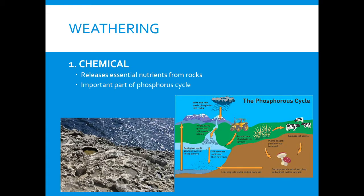Weathering can also be chemical. This is where nutrients from rocks are actually released, and this is a very important part of the phosphorus cycle. The phosphorus cycle does not include the atmosphere, so phosphorus has to come from rocks. Without chemical weathering we wouldn't get that phosphorus into the cycle, and we would have a hard time living.